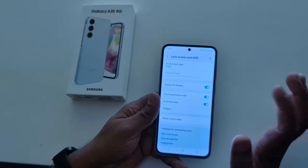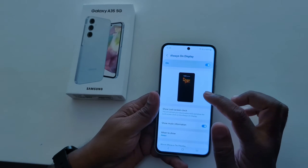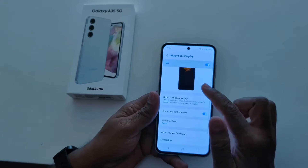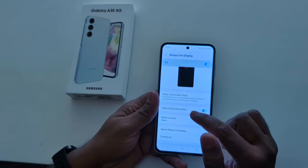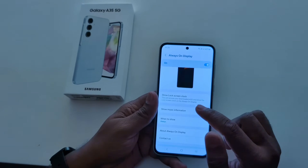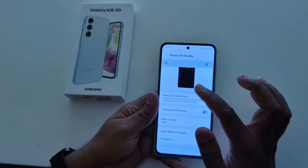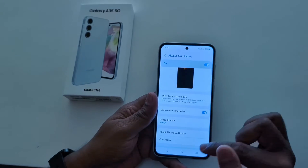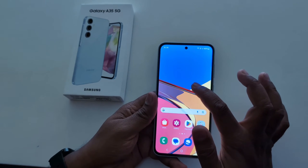Tap on Always On Display. In the latest One UI 6.1, you can see the lock Always On Display clock option has been removed on your device. To change the AOD clock style, you can use the theme settings.